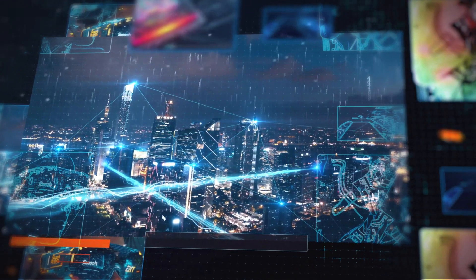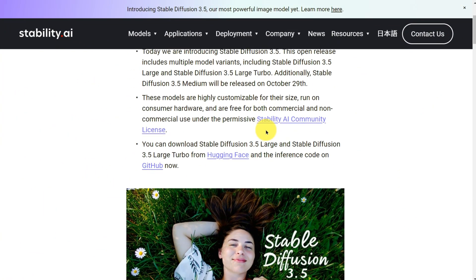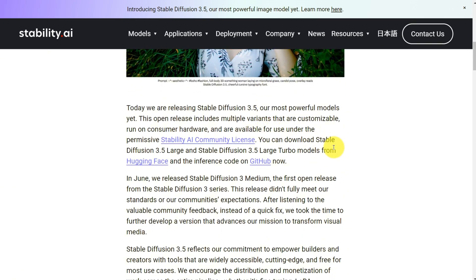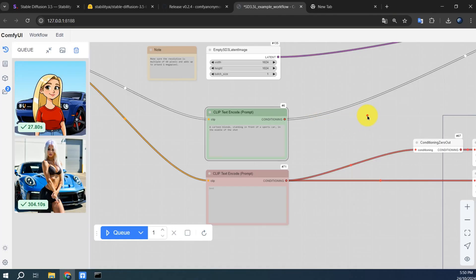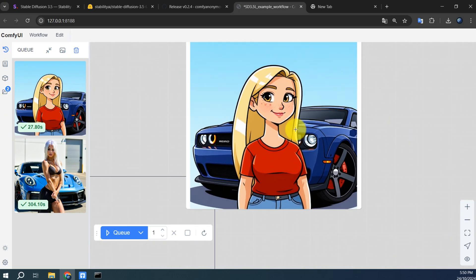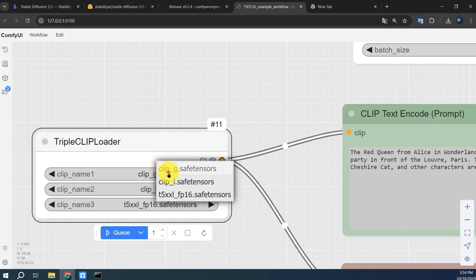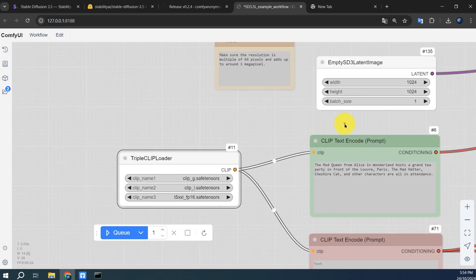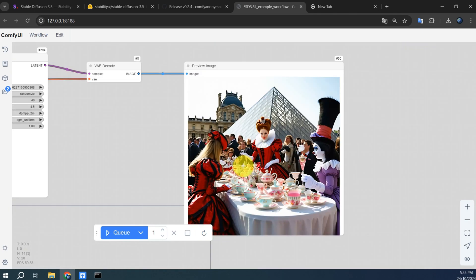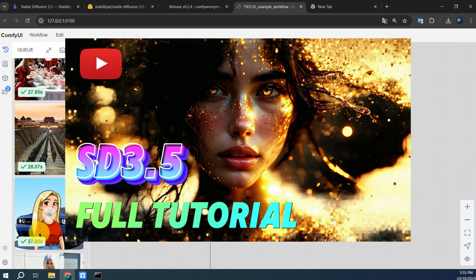Before we dive into the details, let's take a quick look at what makes each tool stand out. Stable Diffusion 3.5, recently released by Stability AI, is a free open-source AI image generator that comes in three versions, each with significant improvements in image quality, prompt accuracy, and model optimization. Whether you're working on a professional project or a personal creation, it's a powerful all-around tool. If you're not sure how to install or use it, check out our previous video with a detailed installation guide linked in the description below.